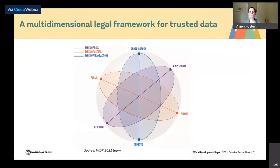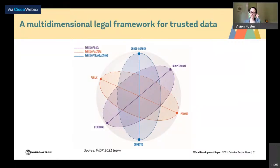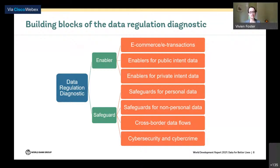Different laws and regulations are needed to govern personal data versus non-personal data, what the government does with data versus what the private sector does, and while a lot of data regulation is domestic, there are important complexities around enabling and safeguarding the flow of data across international borders. Drawing on these ideas, the data regulation diagnostic is broken down into different modules. The first high-level breakdown is between safeguards protecting the data and enablers allowing it to flow smoothly around the system. Within safeguards we look at safeguards for personal data, non-personal data, cross-border data flows, and cyber security.